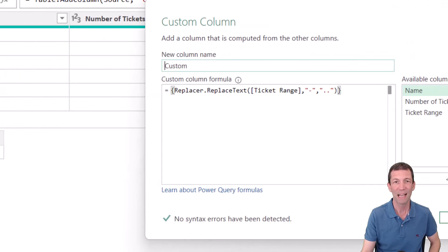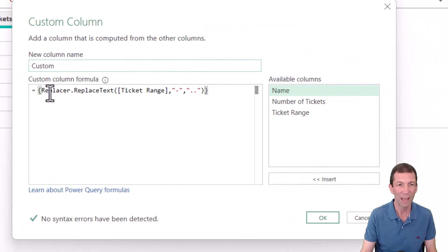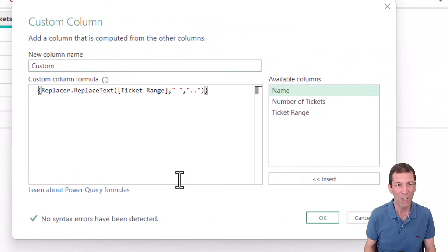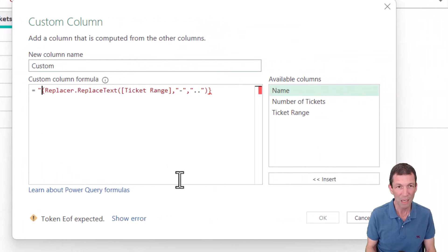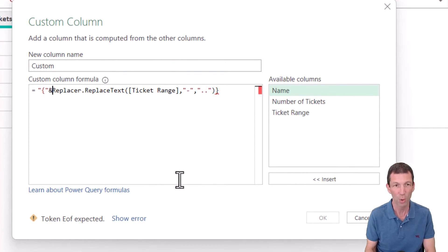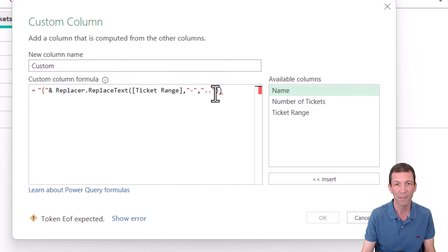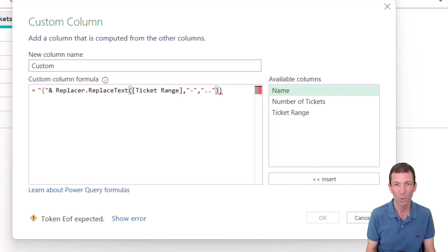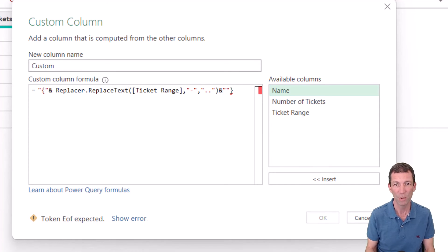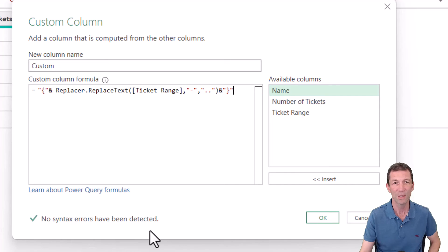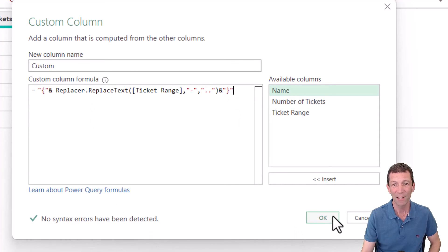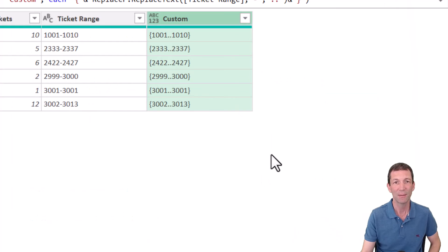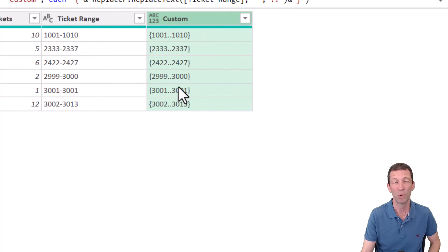This is the clever bit. We change this. We put double quotes around it. And then the old ampersand to join them together. And then the last one, we put an ampersand and double quotes. So that's the formula, which again, if I click okay, just gives us that, which isn't anything great.